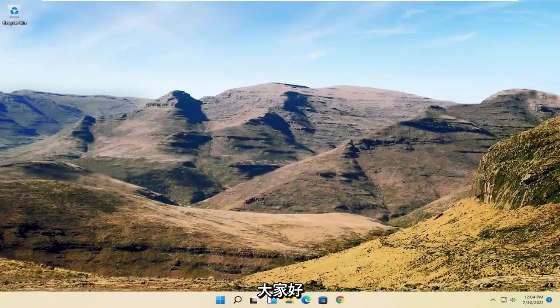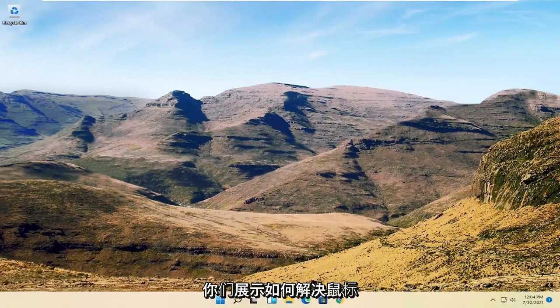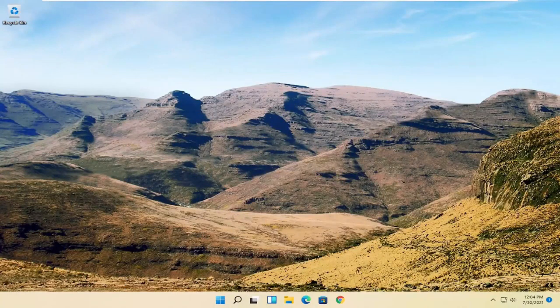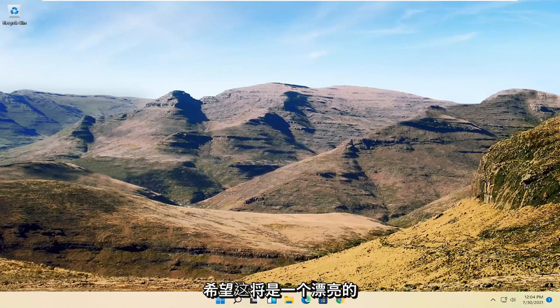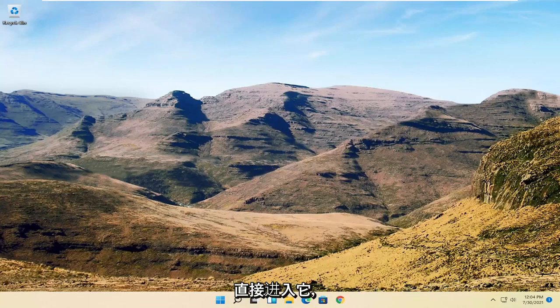Hello everyone, how are you doing? This is MD Tech here with another quick tutorial. In today's tutorial I'm going to show you guys how to resolve if your mouse cursor is disappearing on your Windows 11 computer. So this will hopefully be a pretty straightforward process here guys, and without further ado let's go ahead and jump right into it.